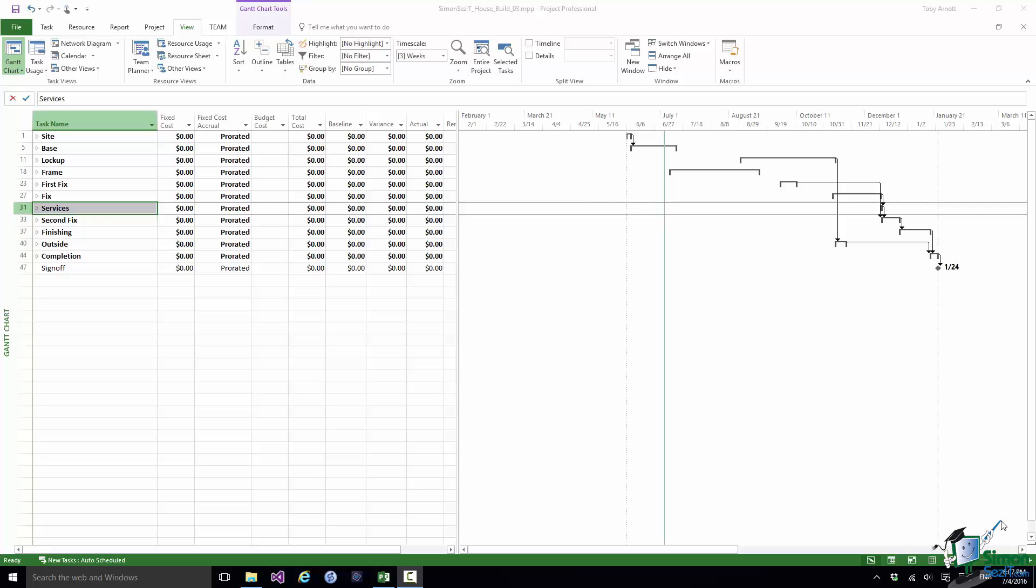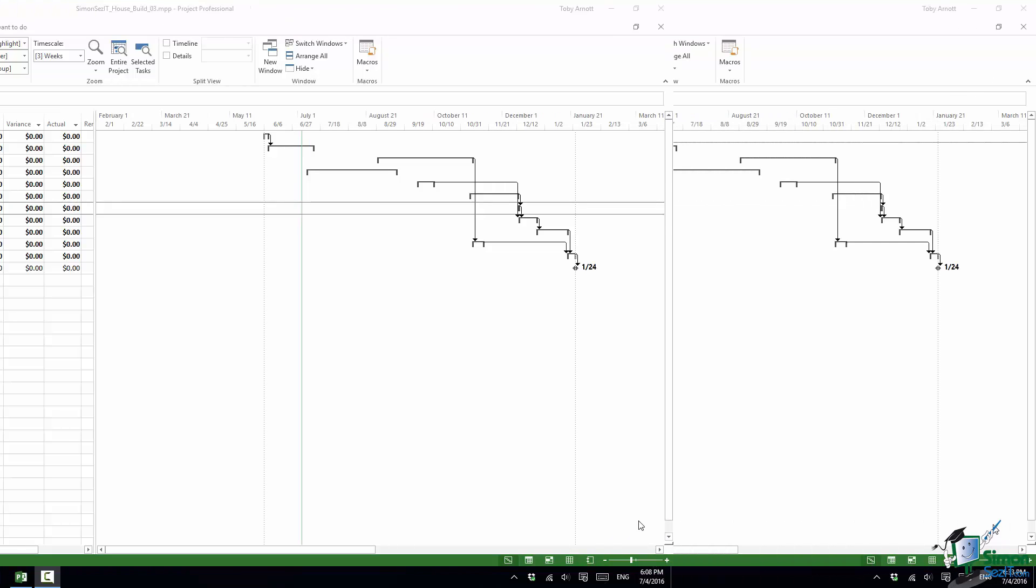Welcome back to our course on Project 2016 Advanced. In this section we're going to look at Budget Costs. I'm going to explain why people use budget costs, why you may want to use them, and how you can compare progress on a project with a project budget with specific reference to costs. We're going to concentrate here on budget costs.